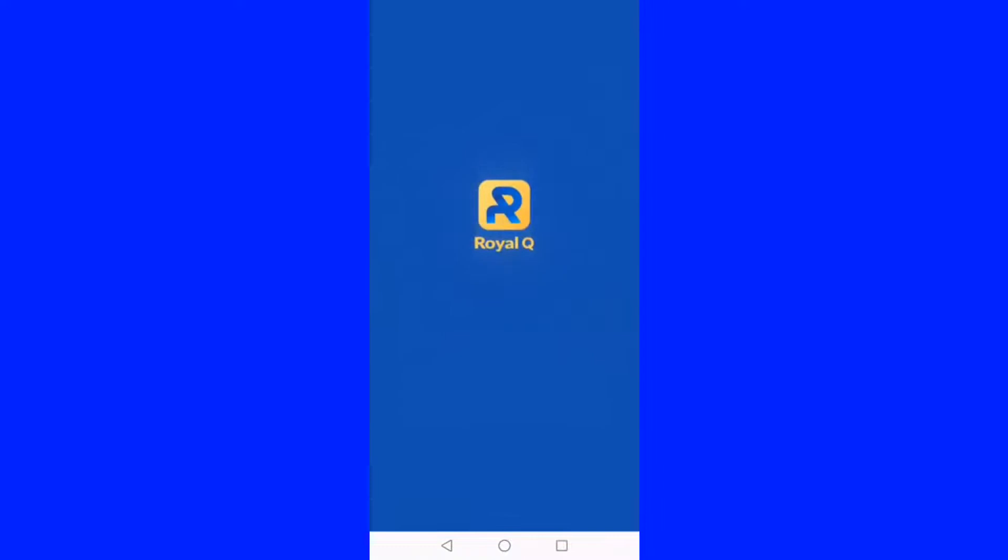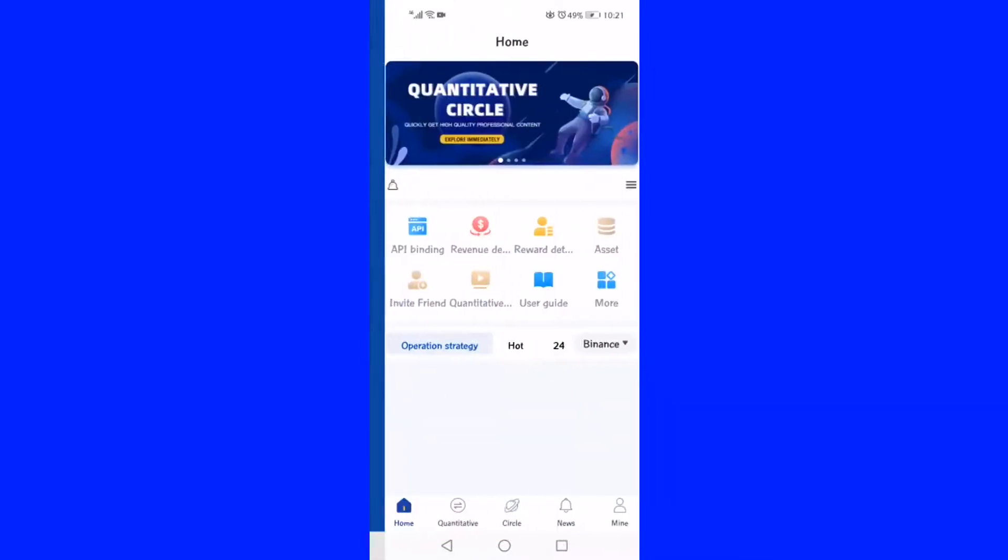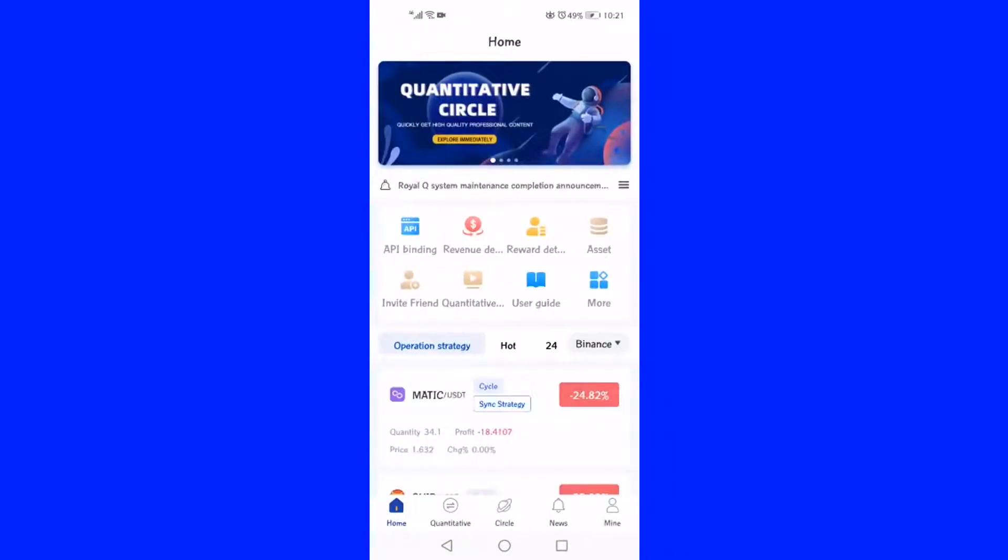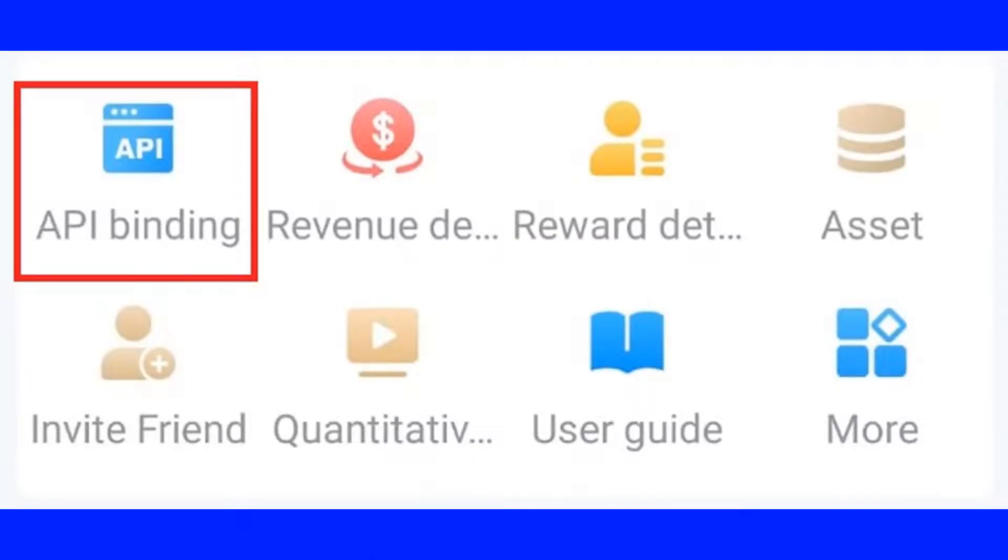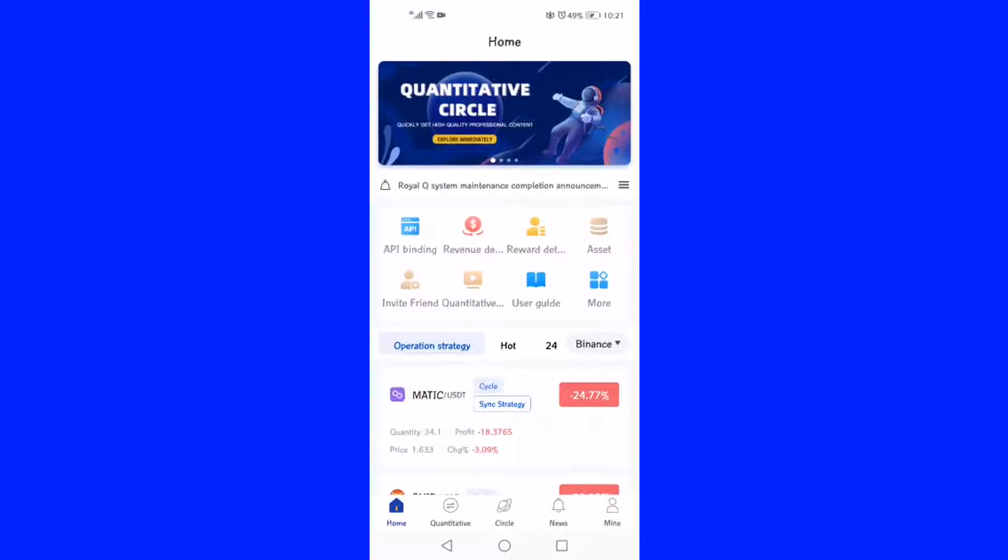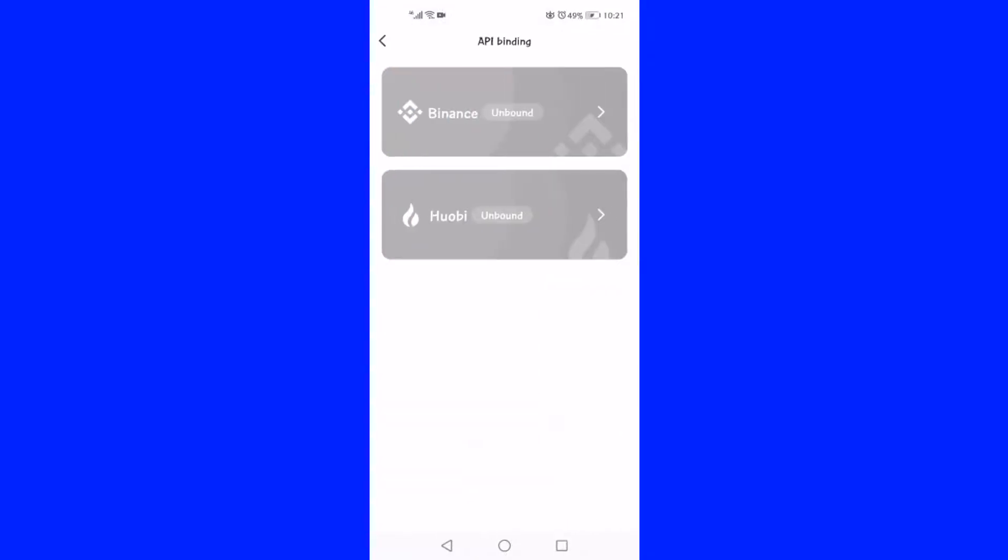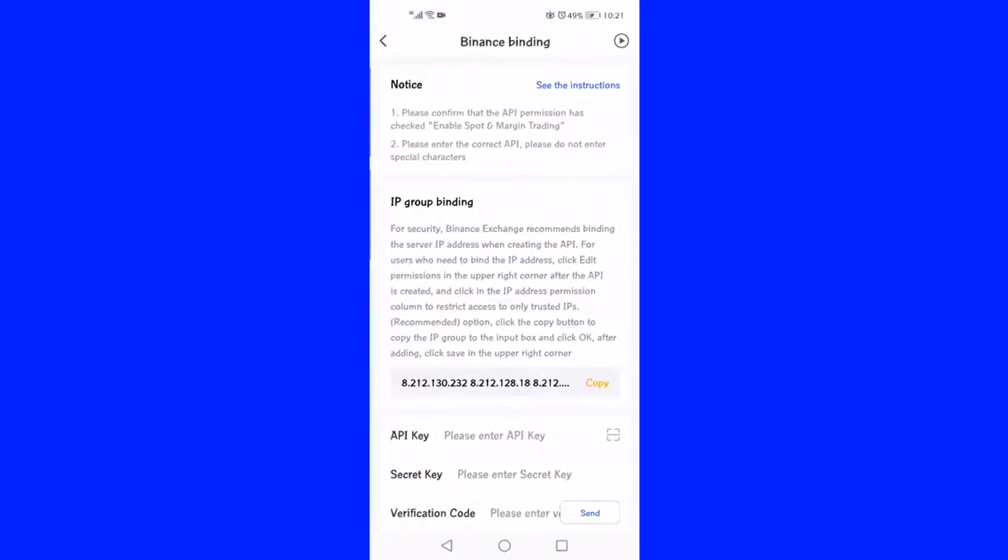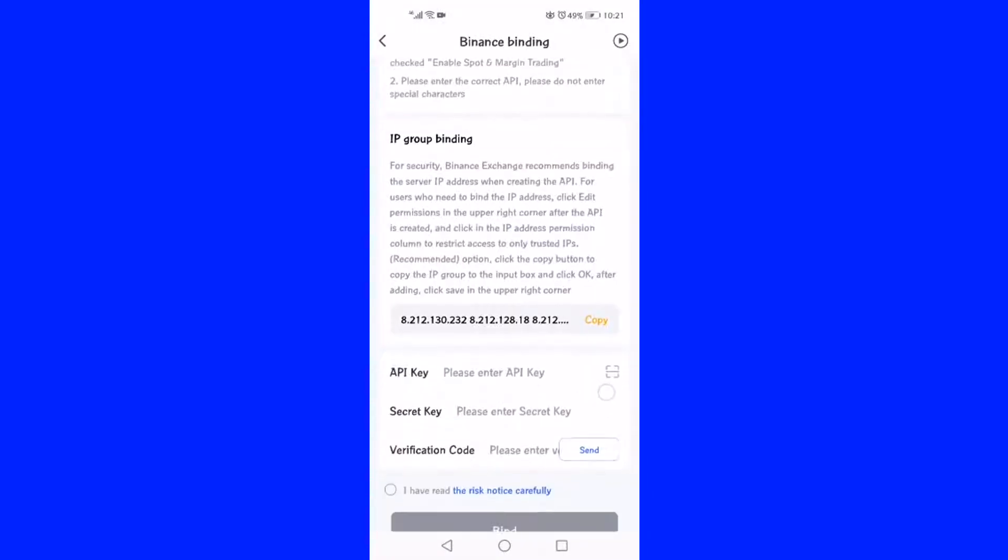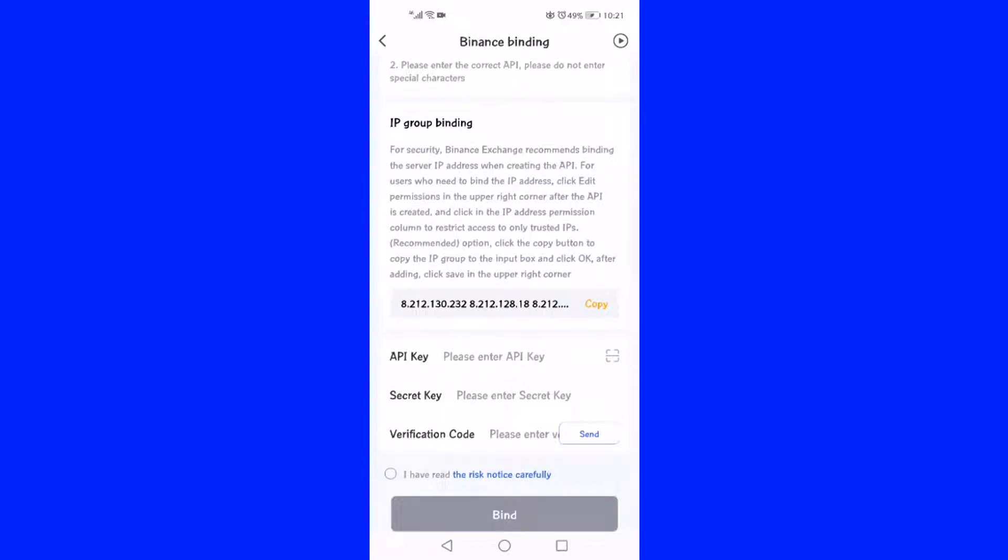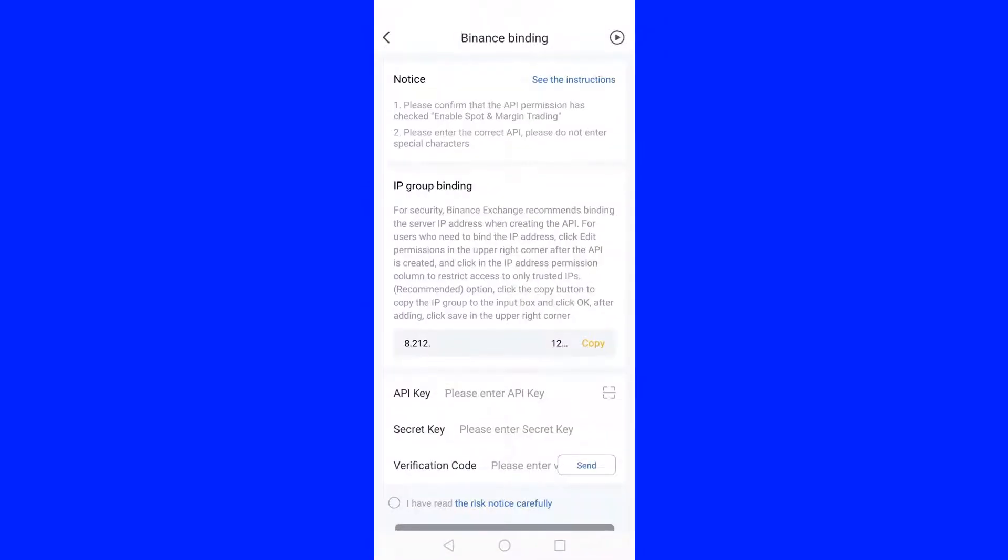As a primary step, please open the RoyalQ application and click the API binding icon on the home page, which is the first icon on the page displaying in peacock blue color. Then, click the Binance label from the next screen. It will take you to the API binding page of RoyalQ. Please make sure to keep the RoyalQ application open throughout the API binding procedure.